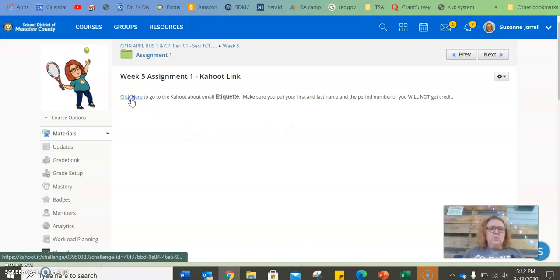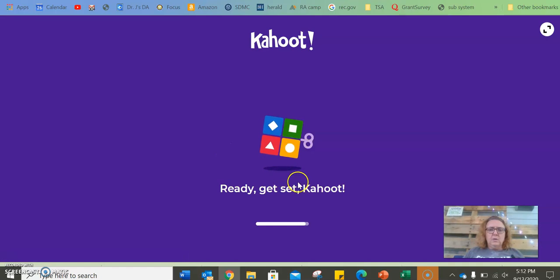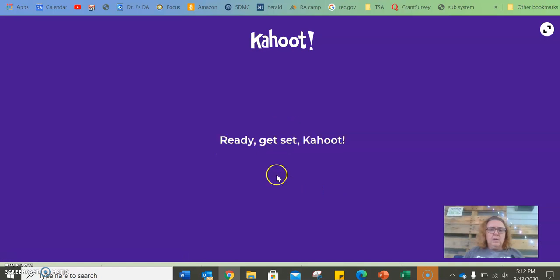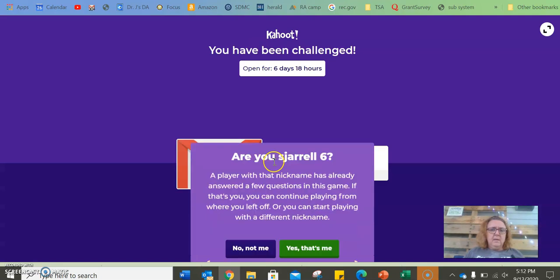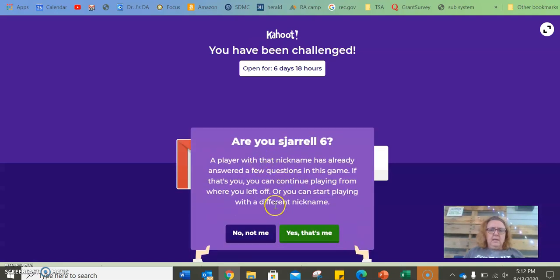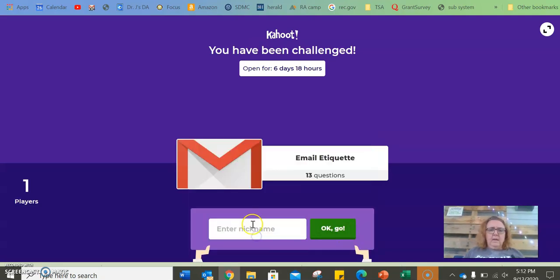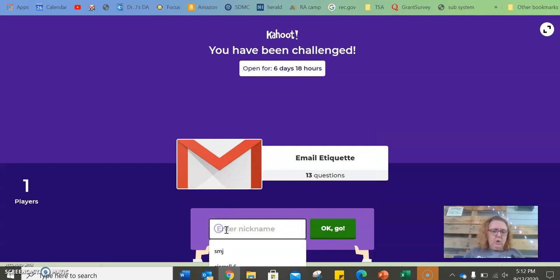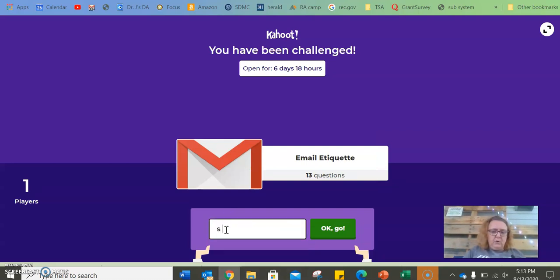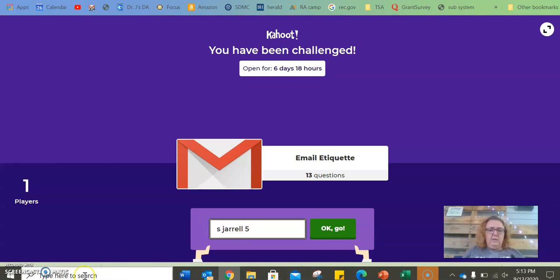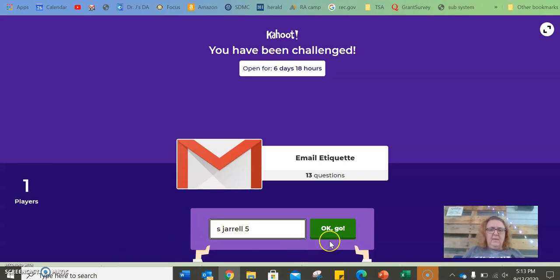So you're going to click here, you're going to get to the Kahoot. It automatically takes you to where you need to be. And then here where it says enter nickname, you need to put in your first initial, your last name, and your period. So it should look something like this. And then hit OK go and go ahead and do it.